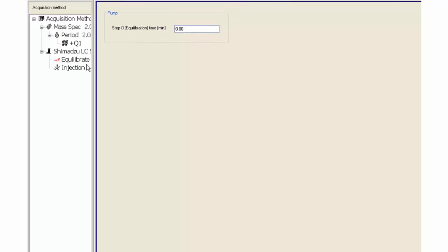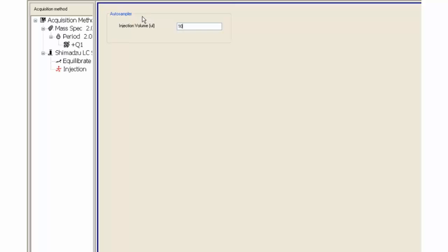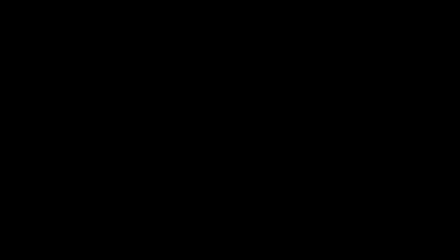Click on the Injection option and enter a reasonable injection volume. This is based on the sample concentration in LC injection and column limitations. Save the method.